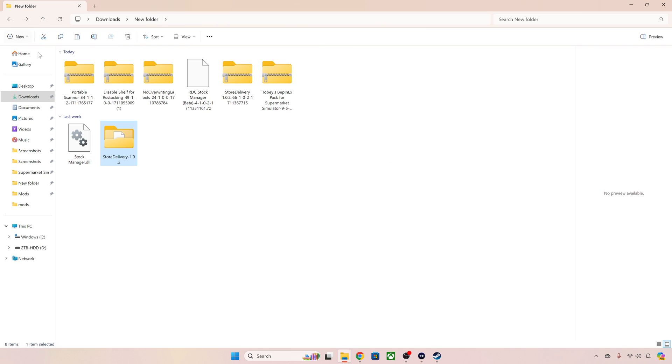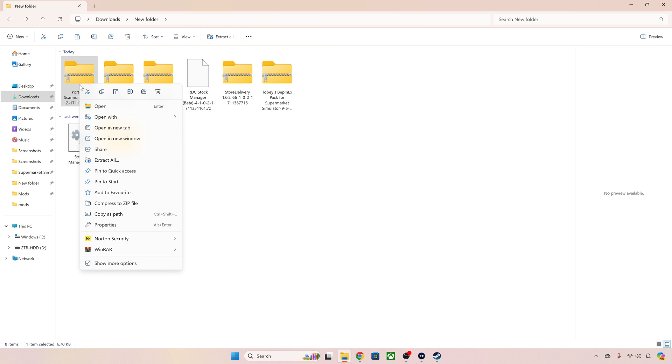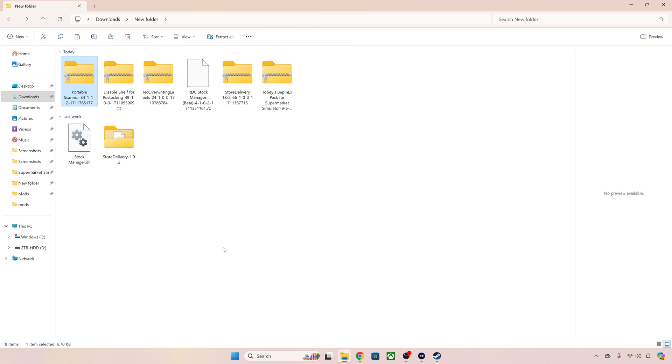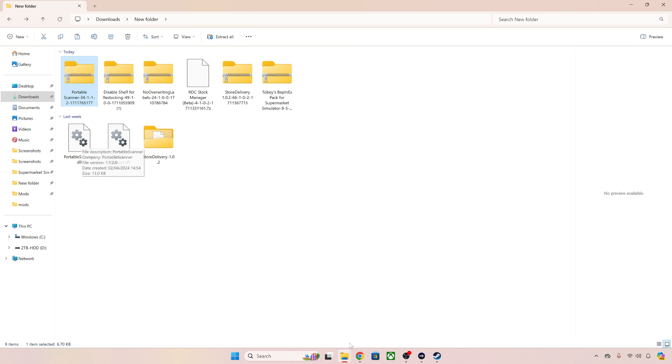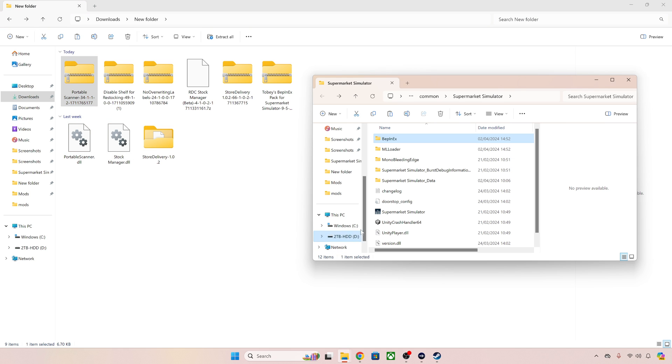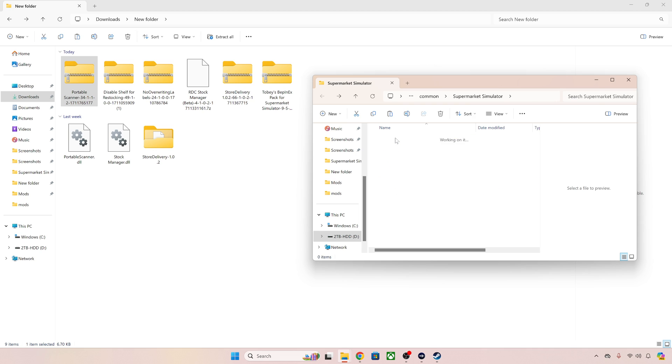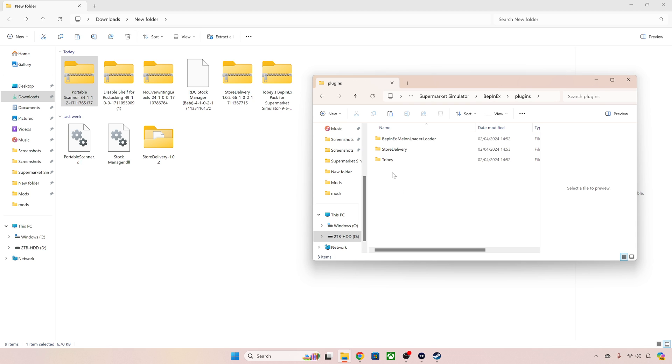To show you a difference the portable scanner which is also a Bepinex mod. If we come to WinRAR and extract it here this one just gives us a file a bit like stock manager here. This one is a Bepinex file though so we need to put this in the Bepinex plugins ourselves. So we can click on this here, go to plugins and then just drop it in. Portable scanner done.